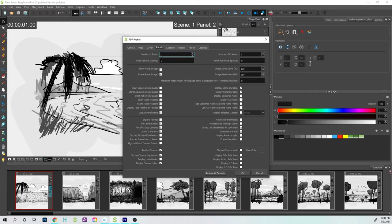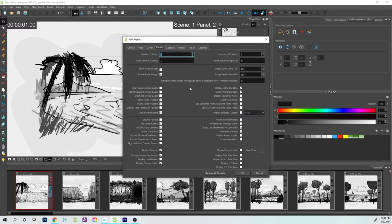Now if we go to the Panels, it has it set up where I have one row with three columns. I'm going to up this to three by three so that way I get nine total.